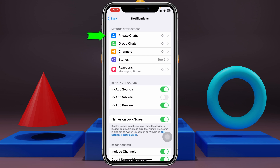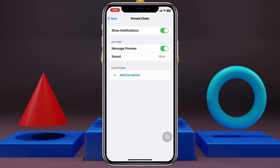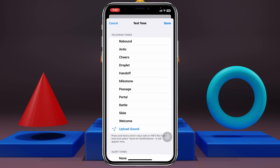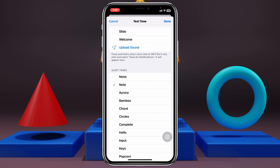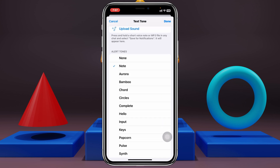You'll get to see the notification options. For the very first option, Private Chat, tap on it, make sure notifications are enabled, and you'll also see the Sound option right here. Just tap on Sound.